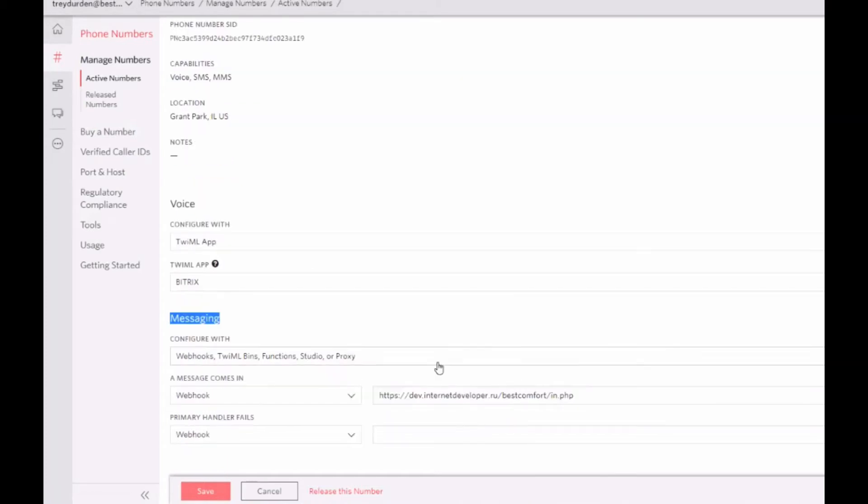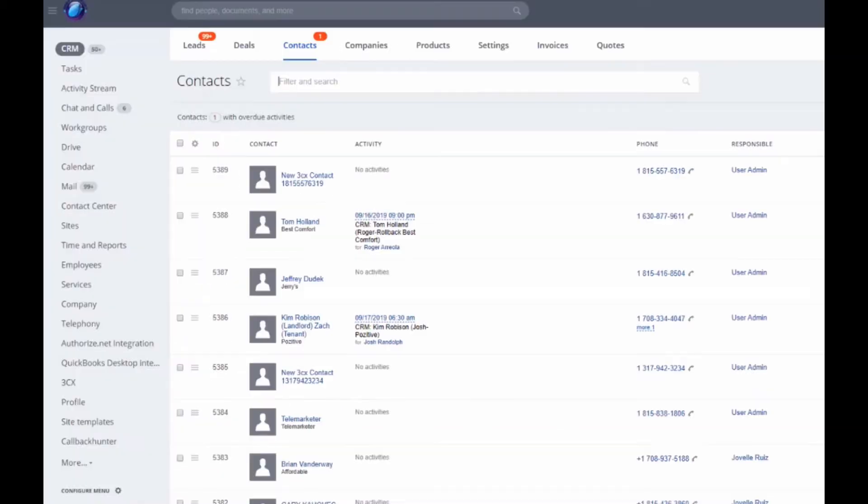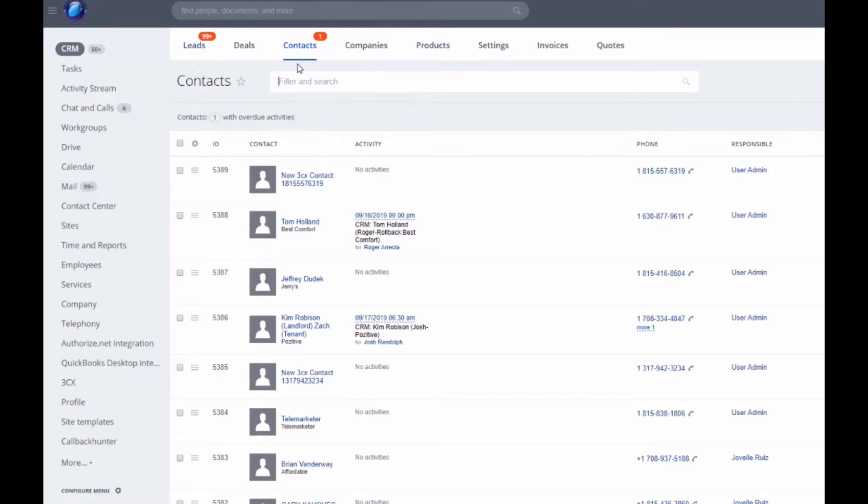After that, when you send an SMS message to this number, our handler will process this message and send it to Bitrix24, and then they will be connected to contacts or leads if Bitrix24 finds this phone number.